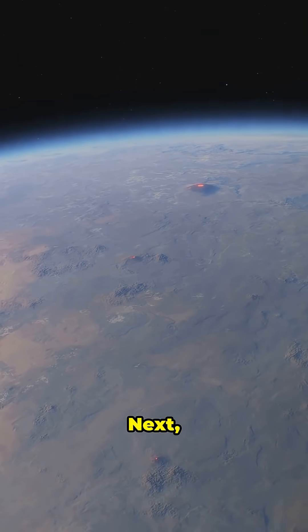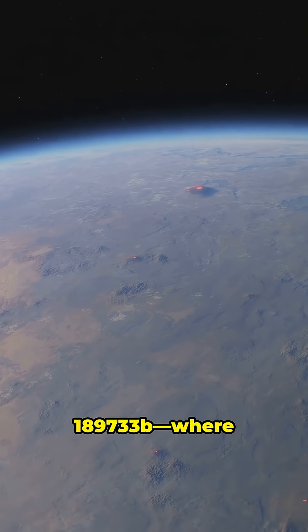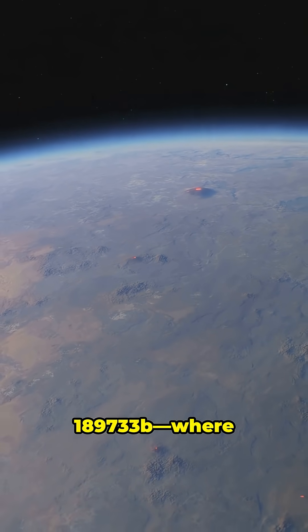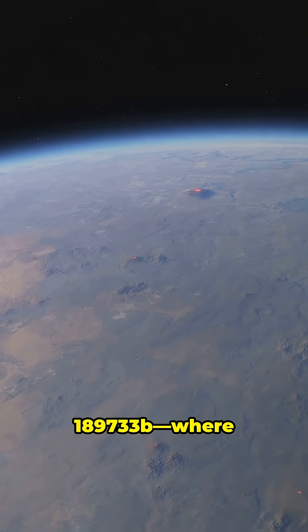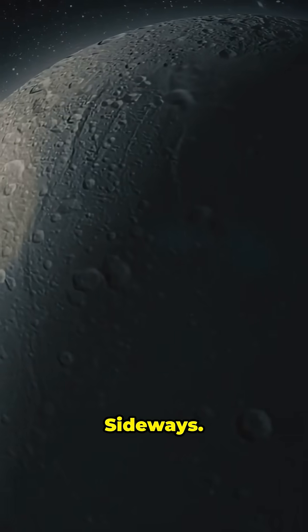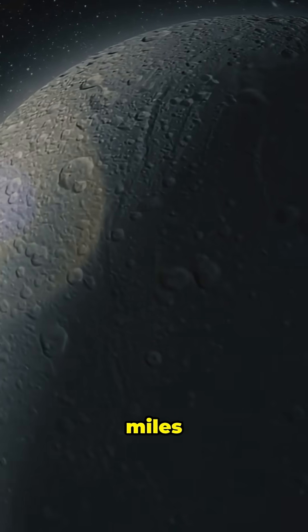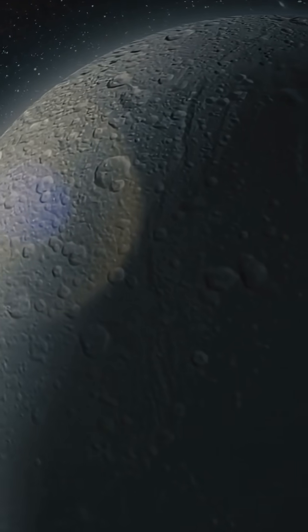Next, say hi to HD 189733b, where it rains glass sideways at 5,400 miles per hour.